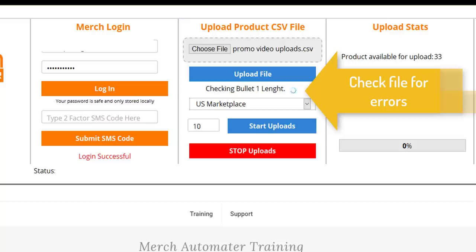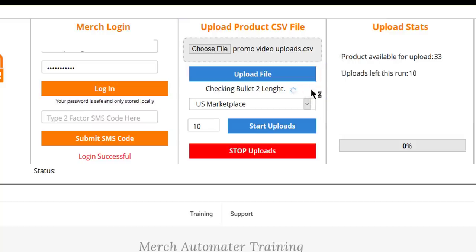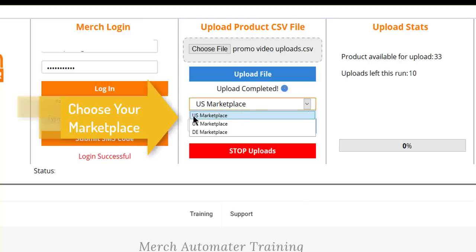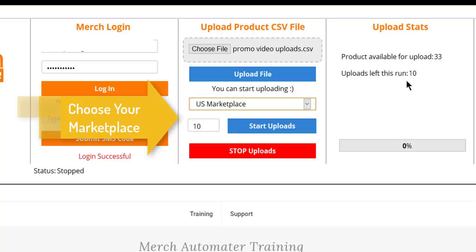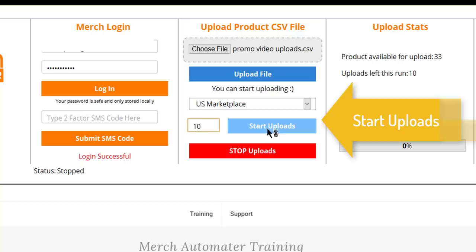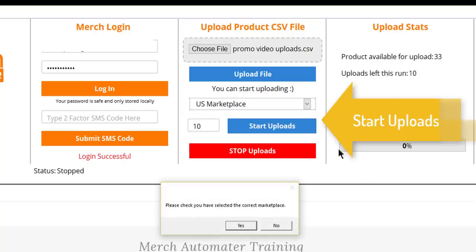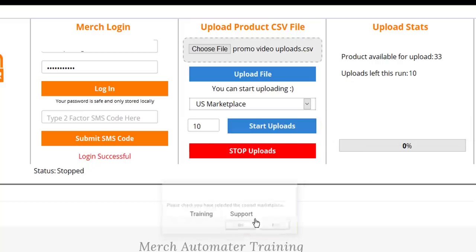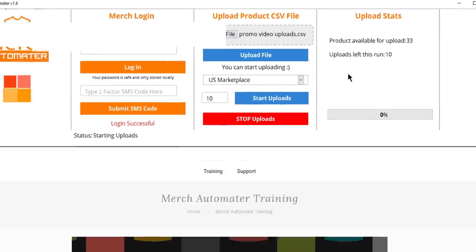Once everything's checked and the upload is complete, choose the marketplace you want to upload to. There's currently 33 designs available in this spreadsheet, so for this example I'm just going to do 10. So put 10 into this box here, click start, just confirm the marketplace, and Merch Automator will go and upload the listings for you at the same speed a human would do it.